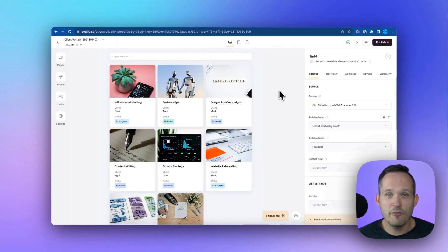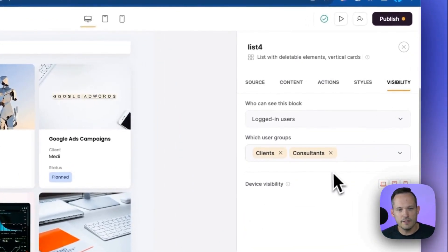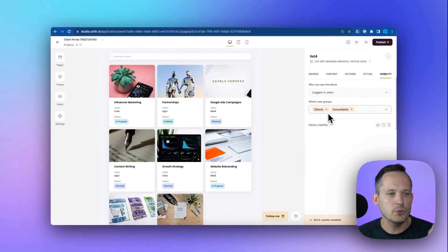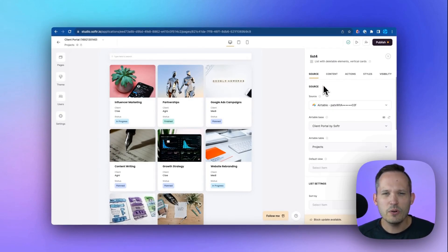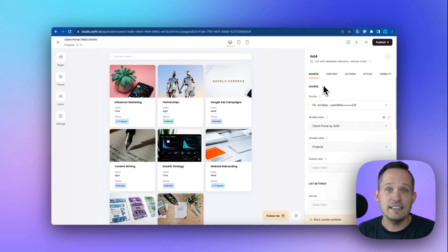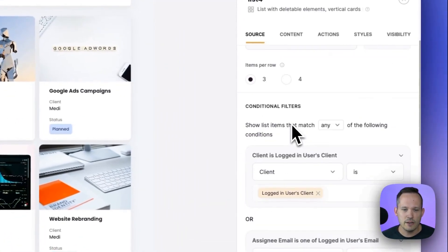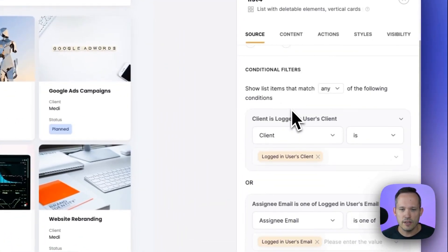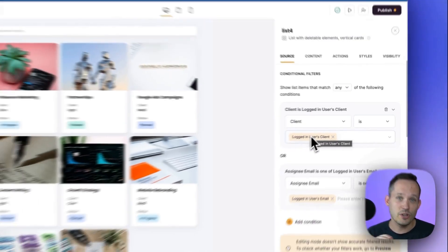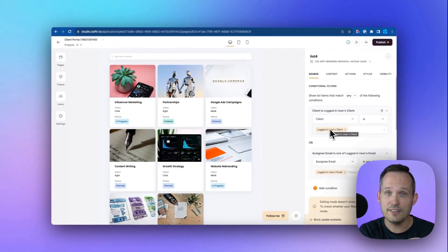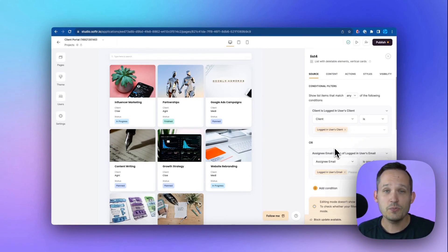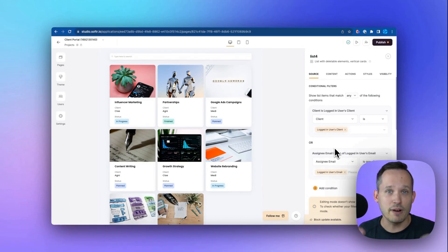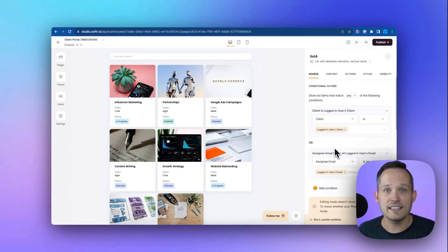Now this block for our projects, we can take a look at the visibility here. And this block is only visible to our clients and our consultants. But we actually go a step further because we wouldn't want a client to be able to see all of the projects inside of the system. That wouldn't make any sense. Instead, we want them to see their own projects. So if we scroll down here, we can set up this conditional filter logic to say, if the client is the currently logged in user. So once you're logged in as a user, if that client matches here, you're going to be able to see your client projects.